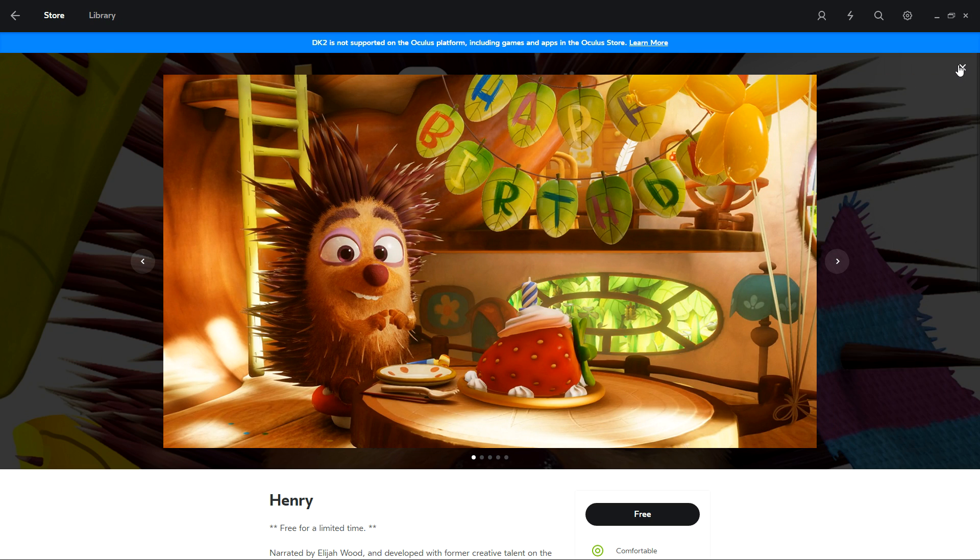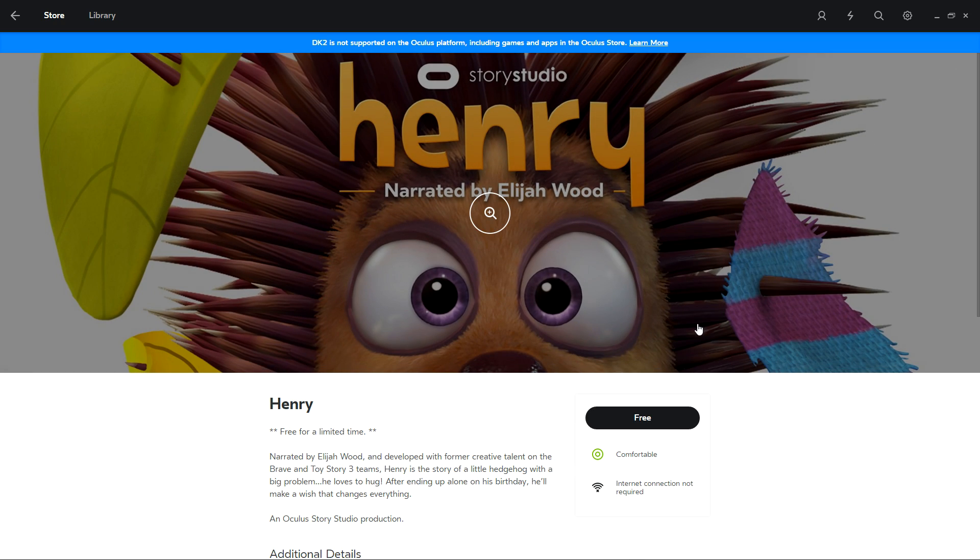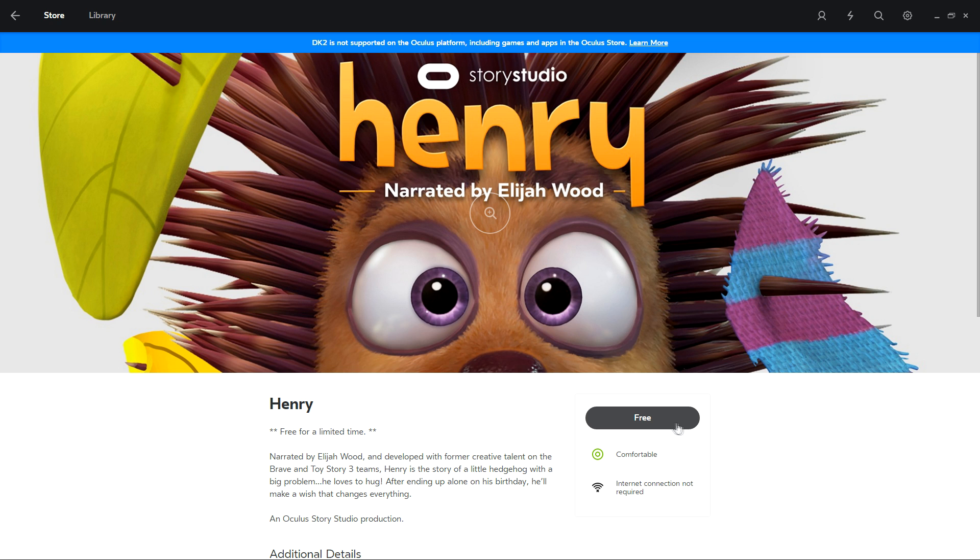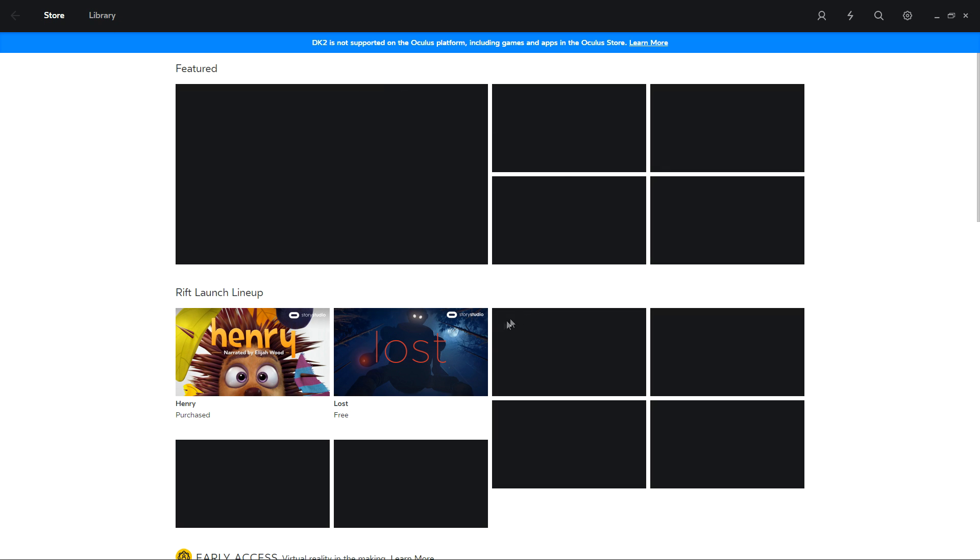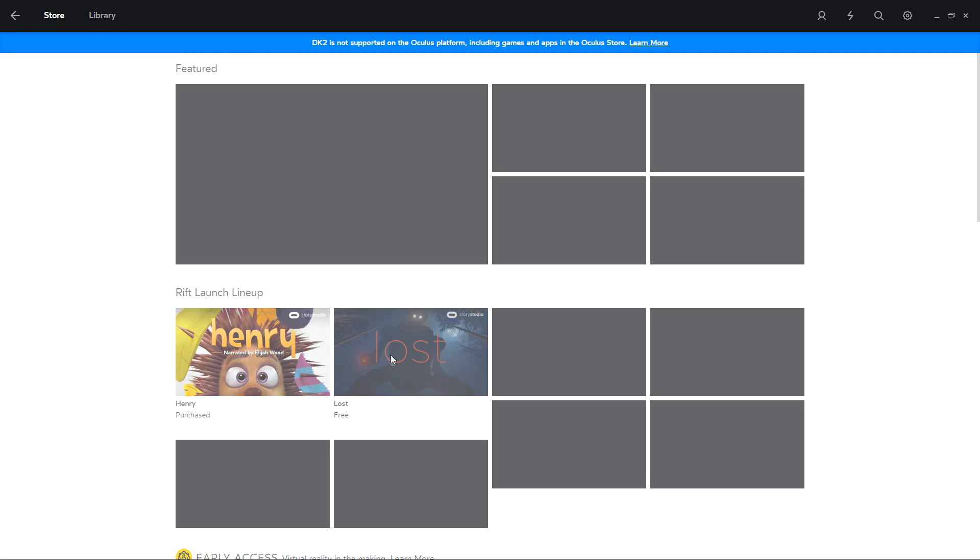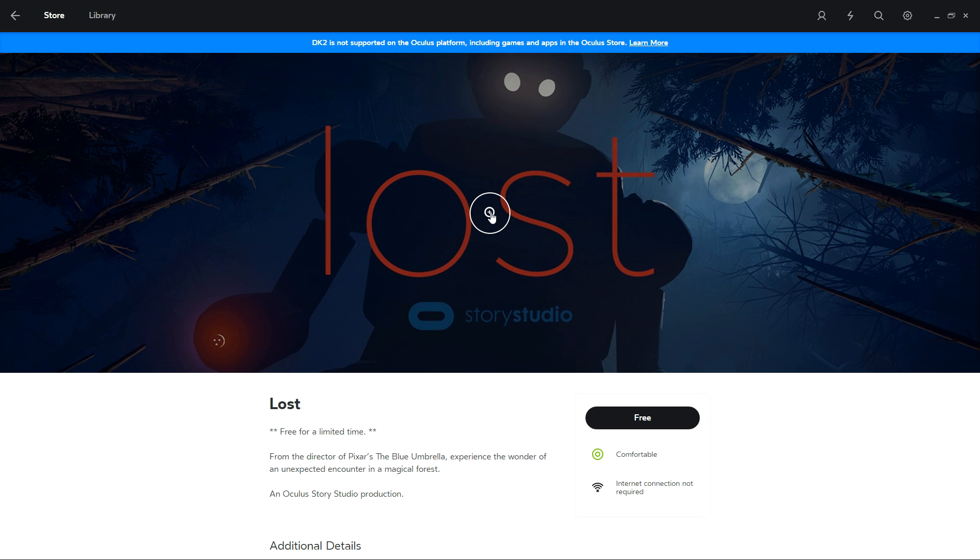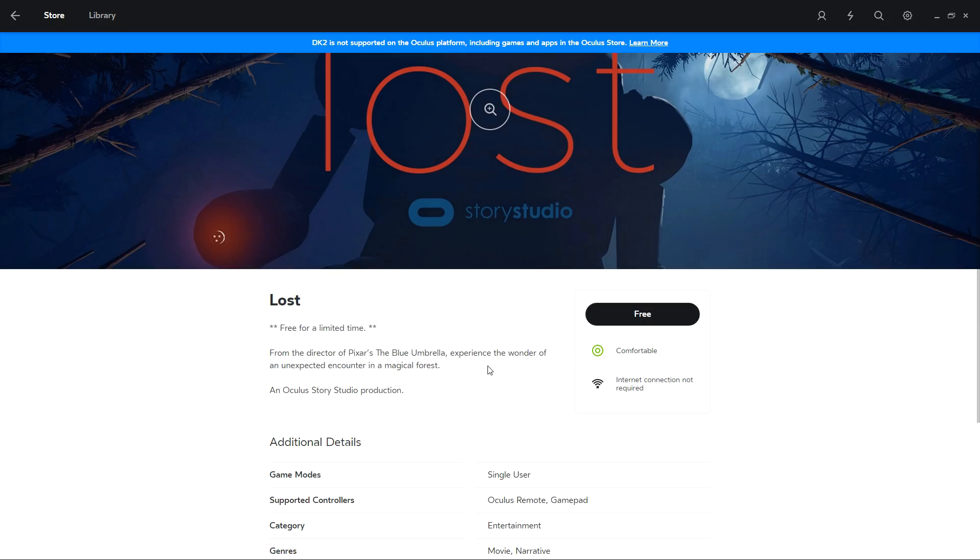The nice thing is, not only do you get the screenshots, but you've also got a little bit of information down below. If it's free, you can instantly start downloading it like I did there. Of course, we're going to go into Lost over here. We're going to jump in.